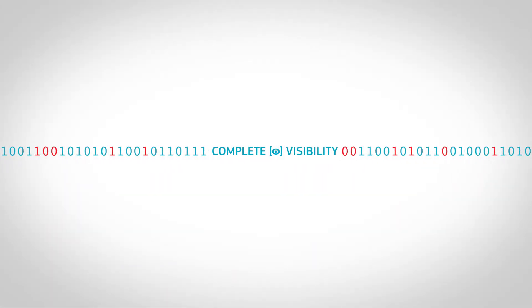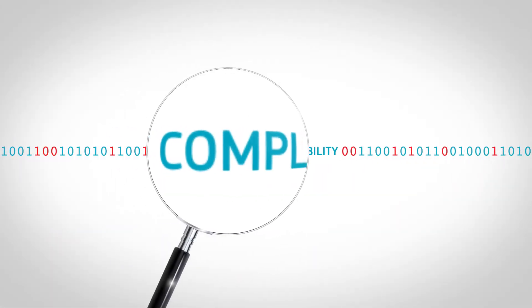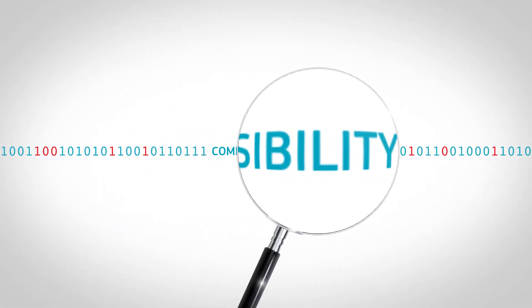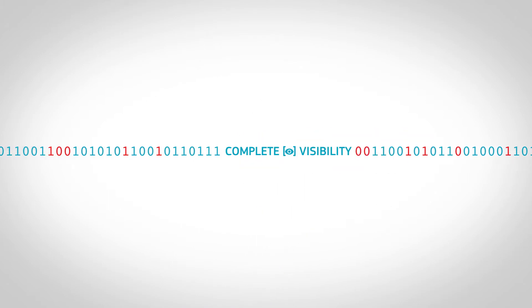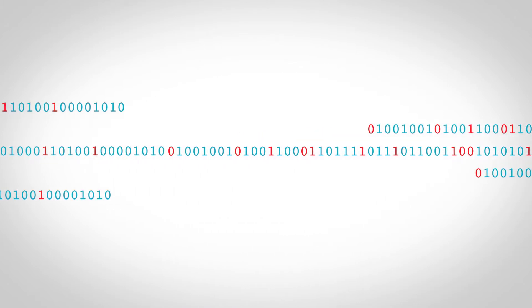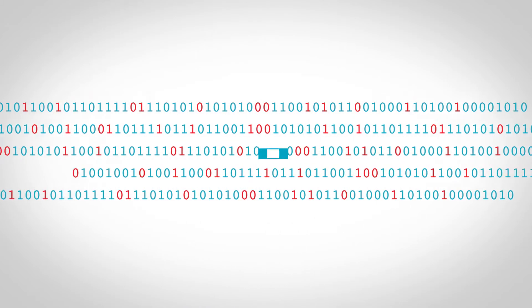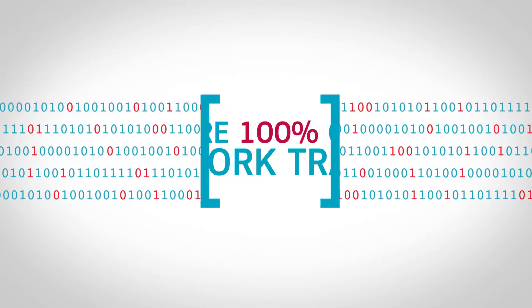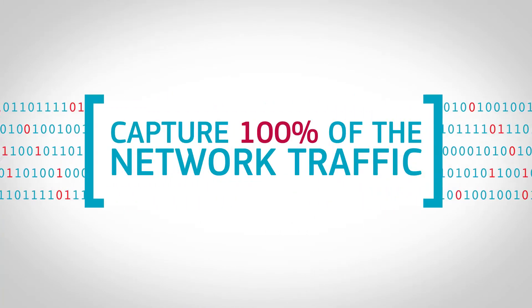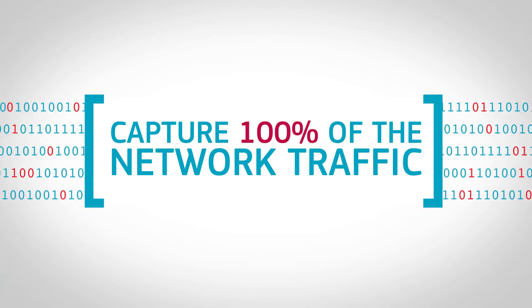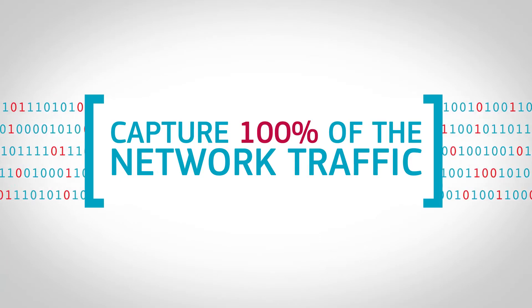To efficiently monitor a network, you must have complete visibility into that network. This means being able to reliably capture 100% of the network traffic under all network conditions.